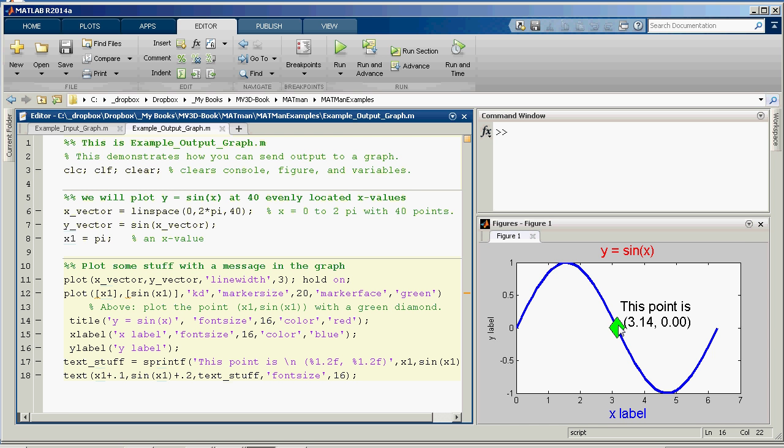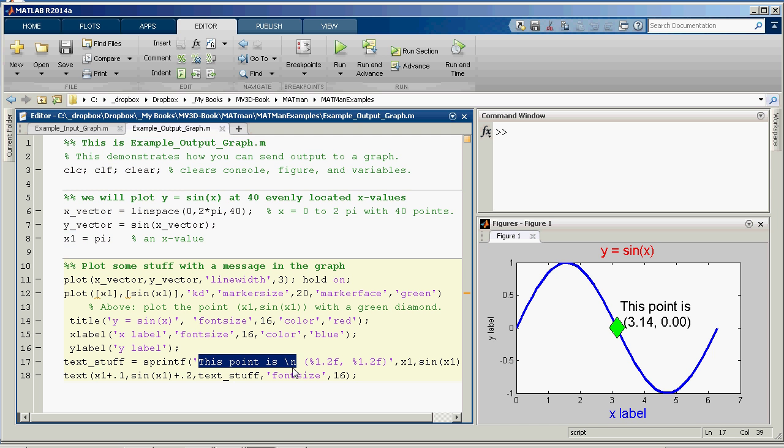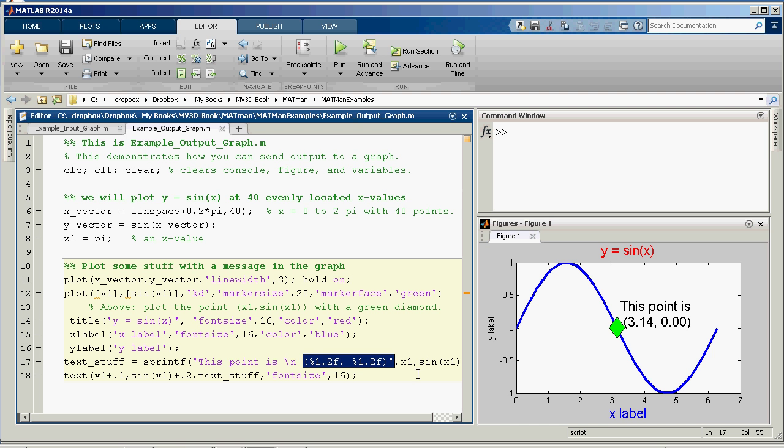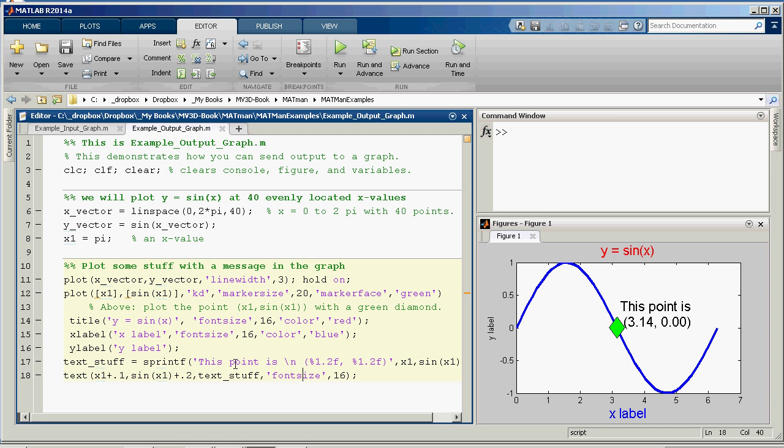I'm going to create the text, which is going to contain some string. This point is backslash n creates a new line. And this is where I insert the numerical values from my variables. I'm going to have a float rounded to two decimals. I'm just going to print that. And then another float rounded to two decimals. Those will be x1 and sine x1, respectively. So that creates that string. And then text places it within the graph in this location here. And then you can change the font size if you want.